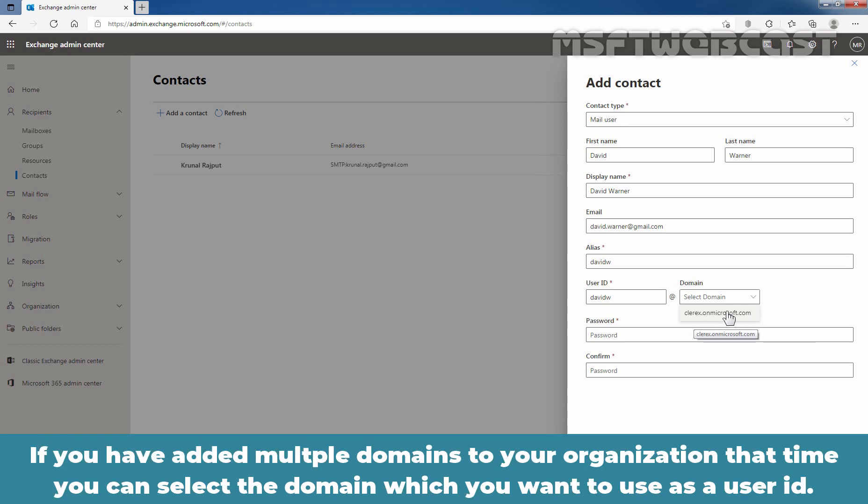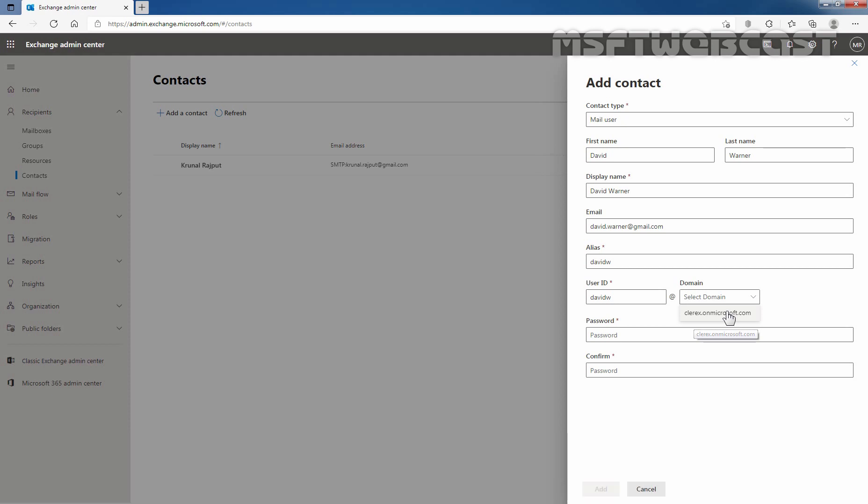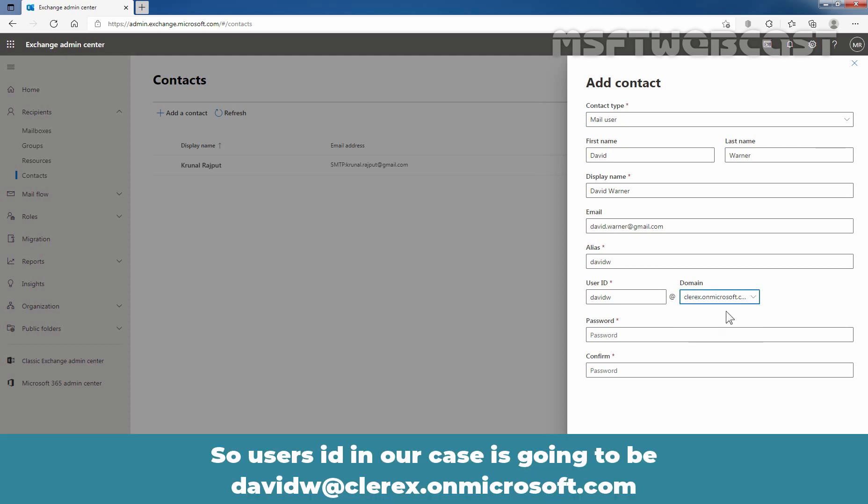If you have added multiple domains to your organization, that time you can select the domain which you want to use as a user ID. So, the user's ID in our case is going to be davidw at clarex.onmicrosoft.com.